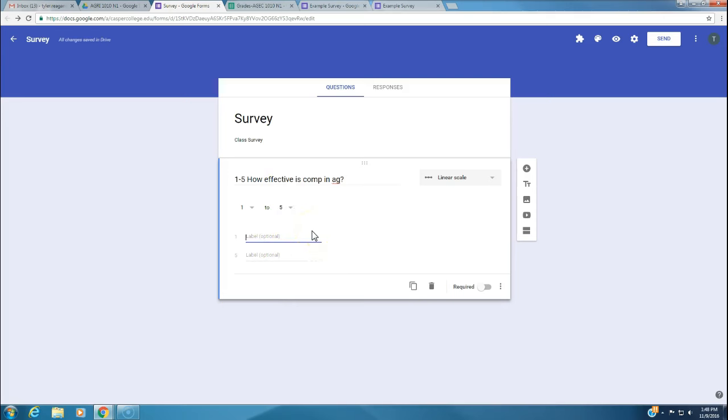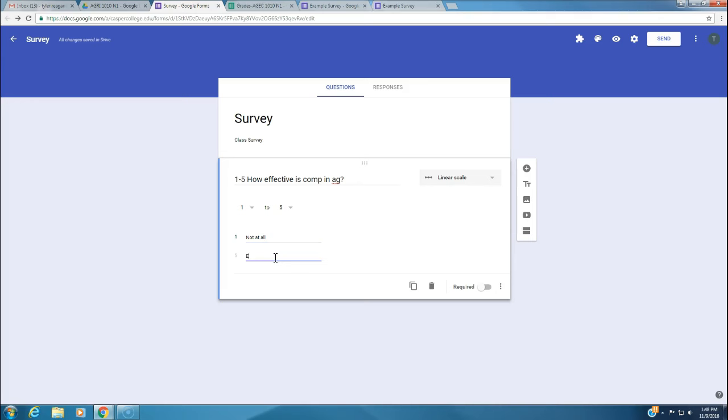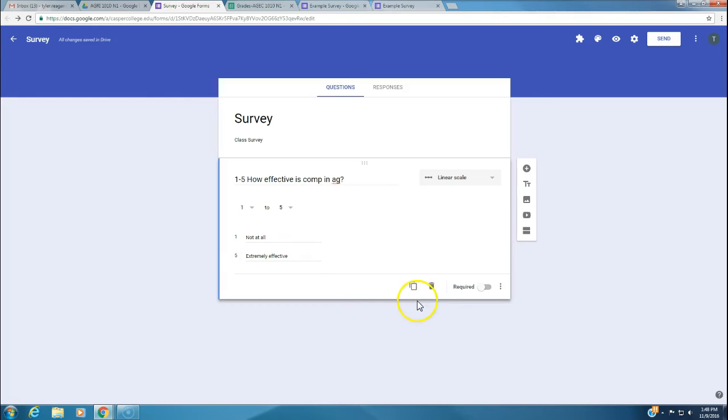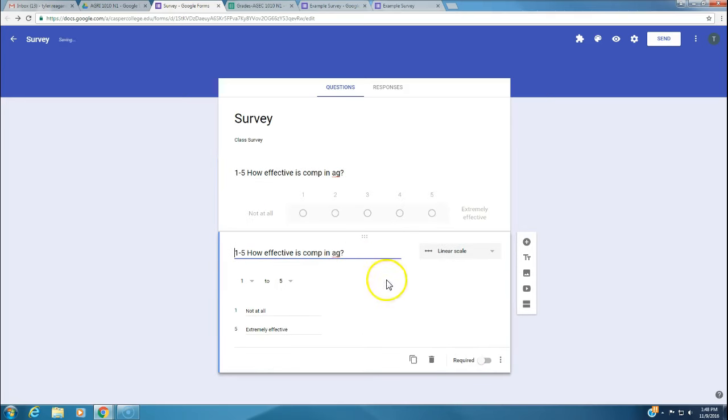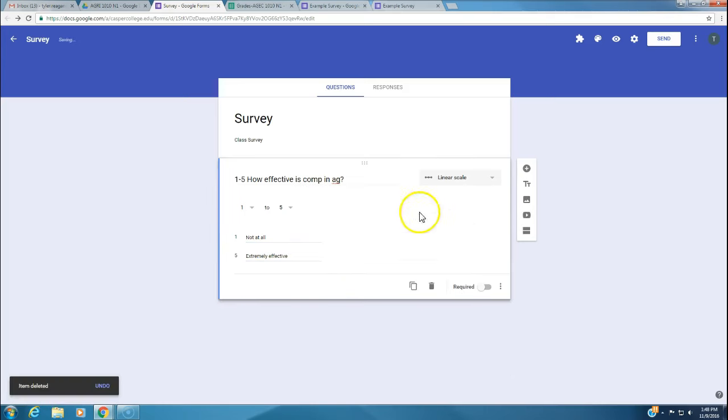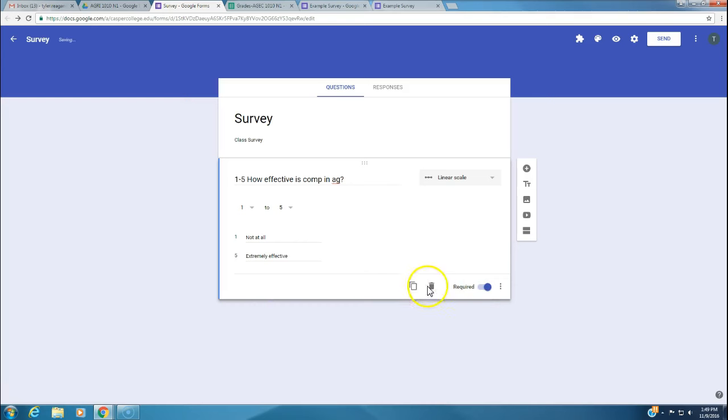You click right here and have all these different answer responses. You can do short answer, paragraph, multiple choice, checkboxes, dropdown, file upload, or linear scale, which is what I'm looking for. You can adjust these to 0 to 1 or 2 to 10. We're going to keep it on a scale of 1 to 5.